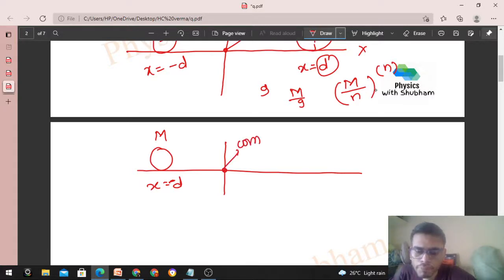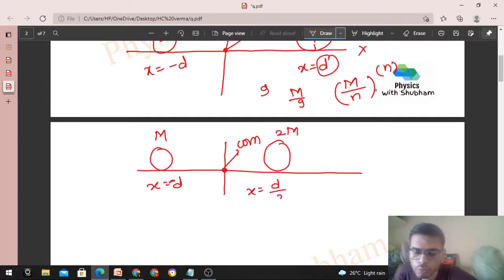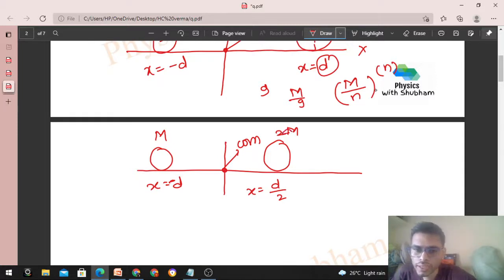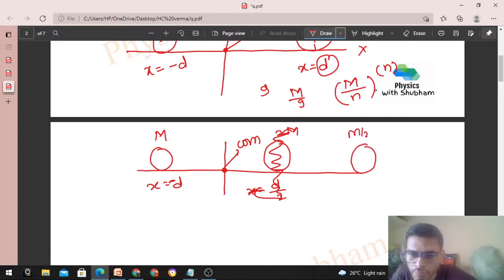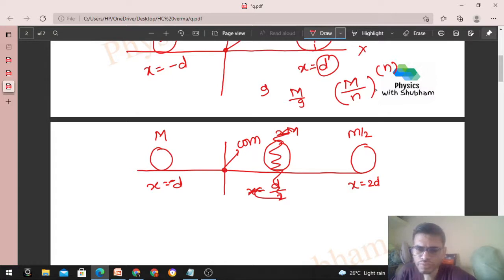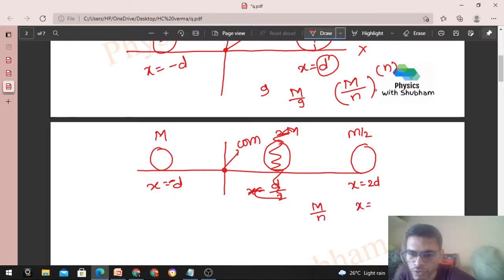...such that center of mass origin pe hi ho — aap kya karo? 2M mass ka particle rakho at x = d/2. Is tarah se is system ka center of mass origin pe ayega. Aur agar m/2 ka particle rakhna ho, to use 2d pe rakho. Is system ka center of mass phir bhi origin pe ayega. Generalizing: we can put a particle of mass m/n at x = n*d.